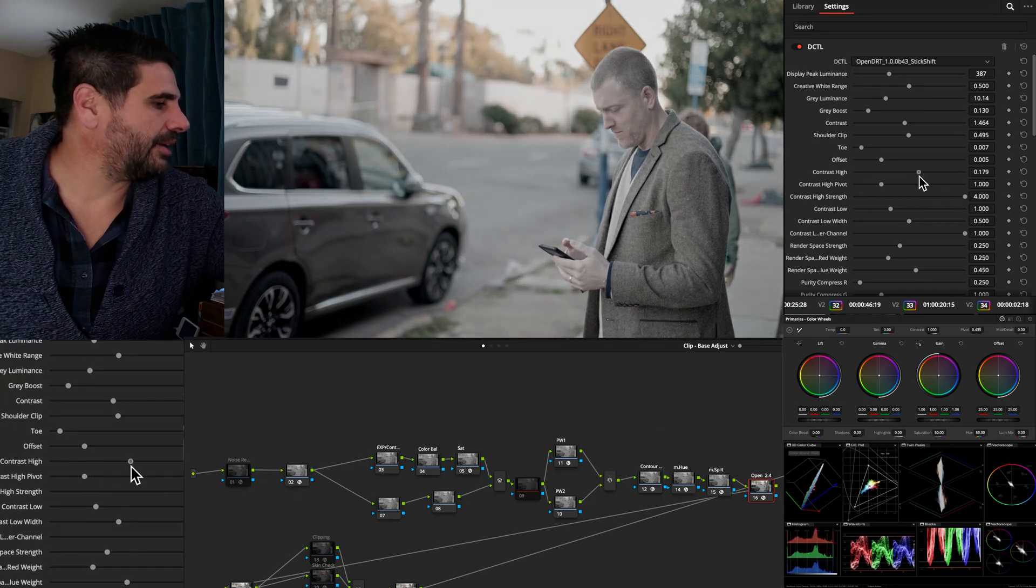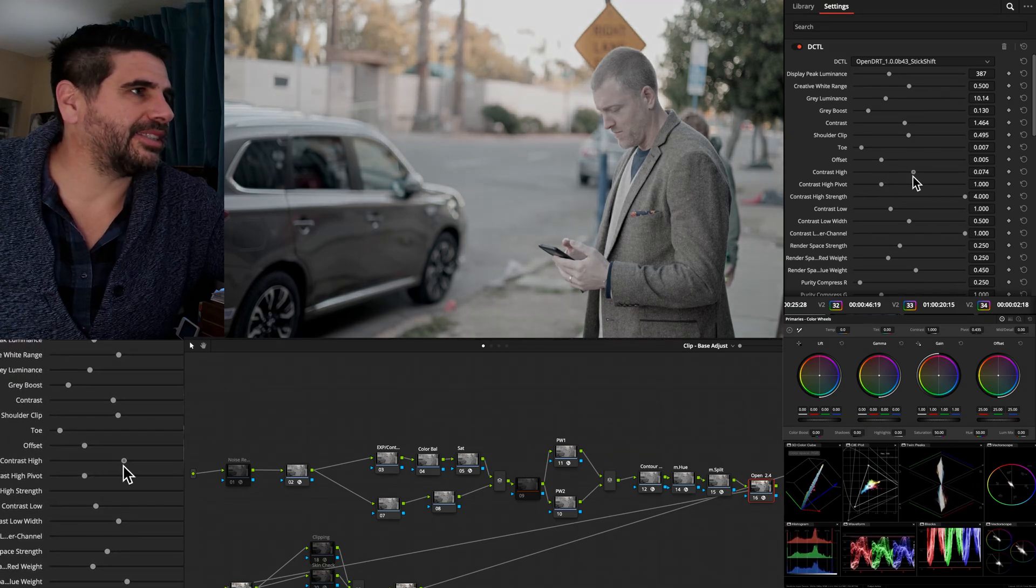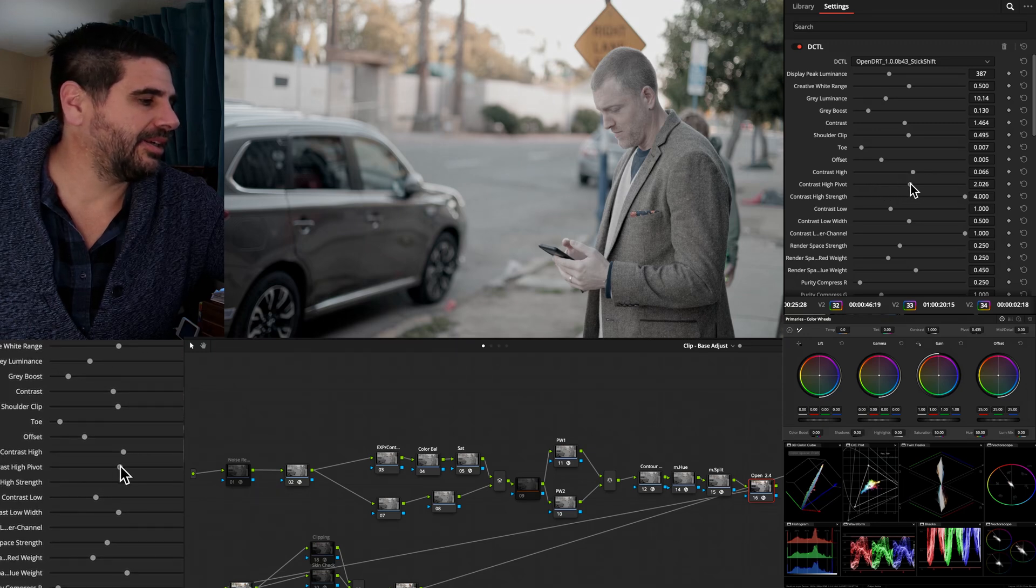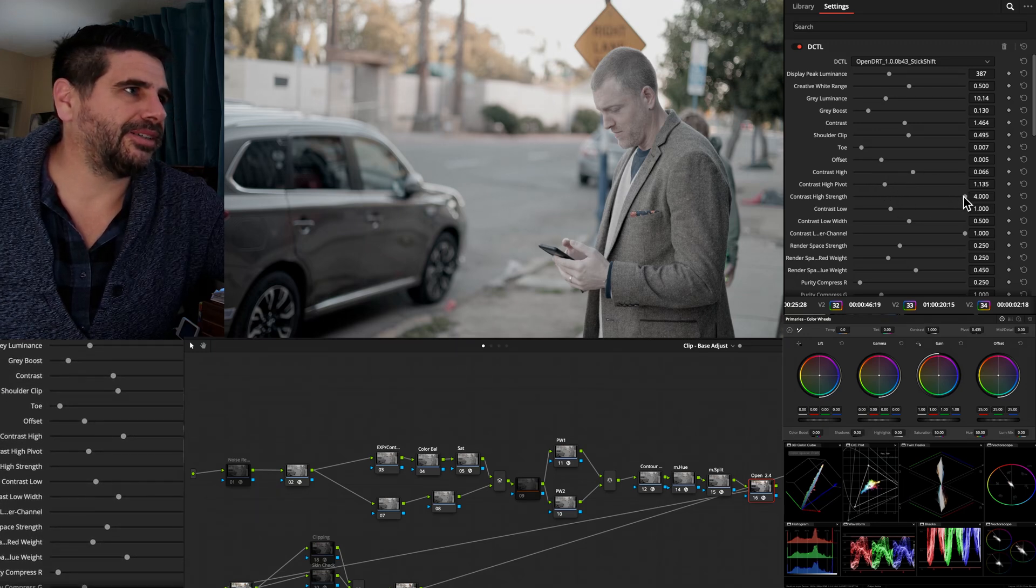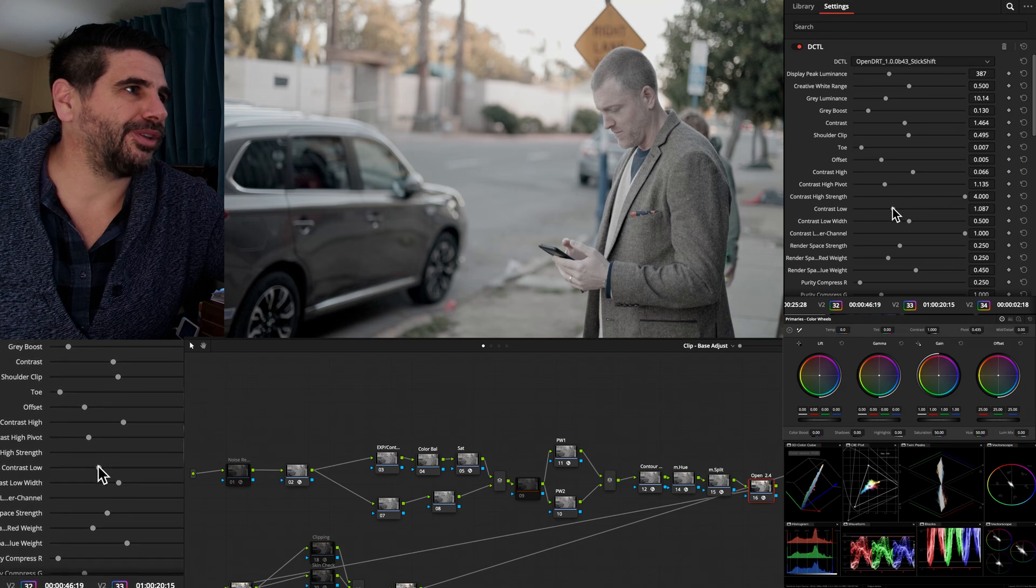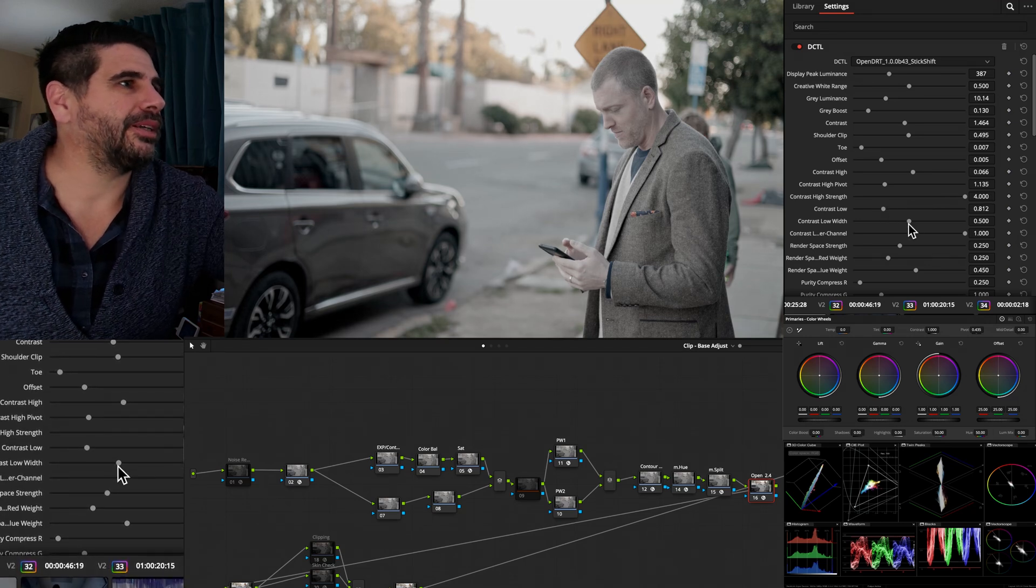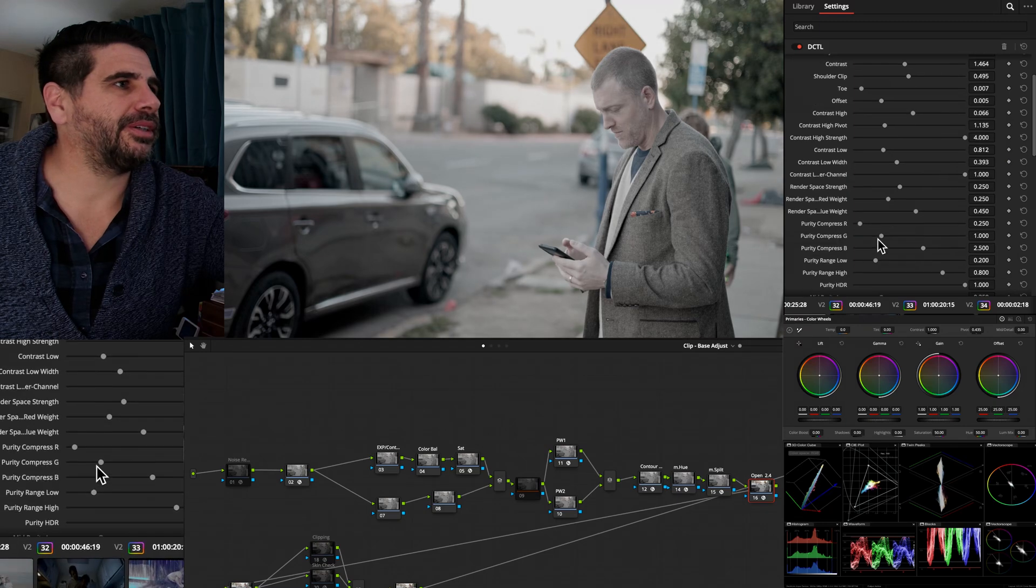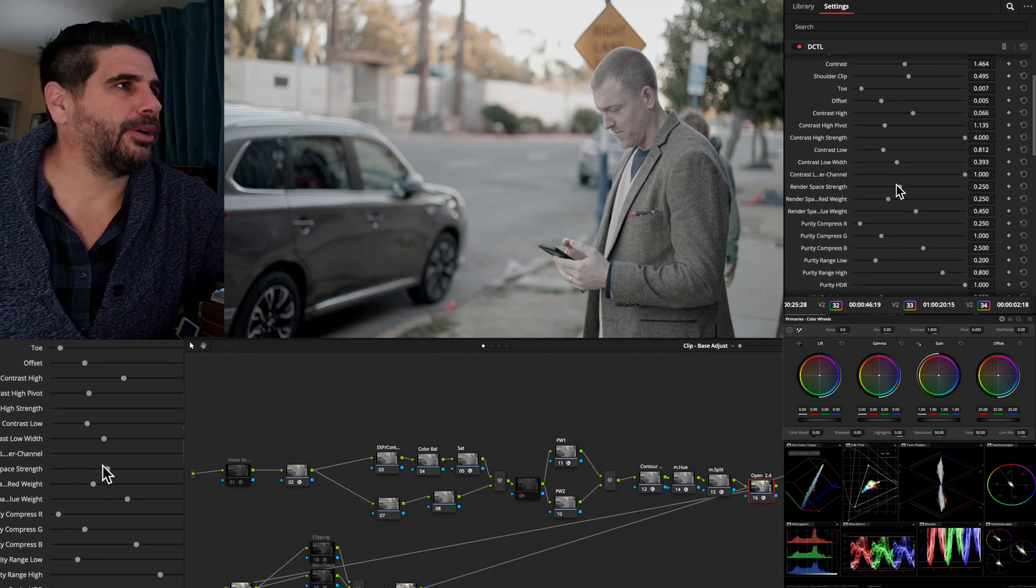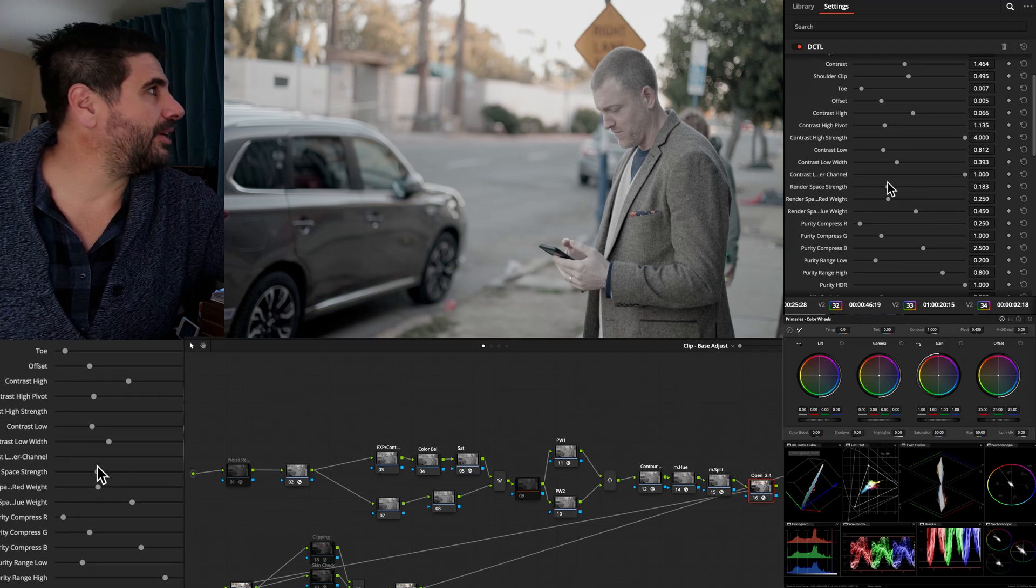But we're just affecting the contrast in the high end on this. Like, we're not affecting where it's sitting. We can control just the contrast in the high end.